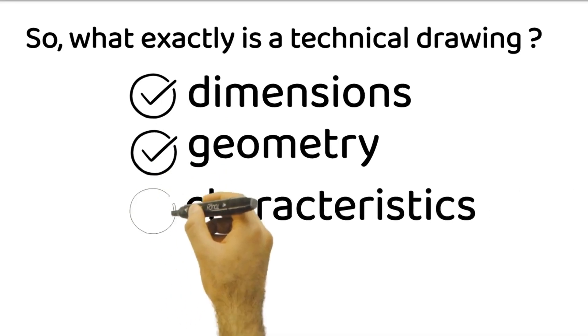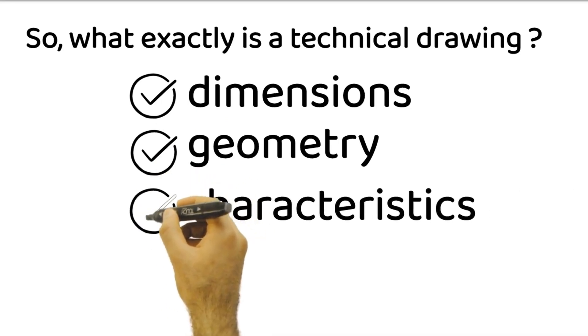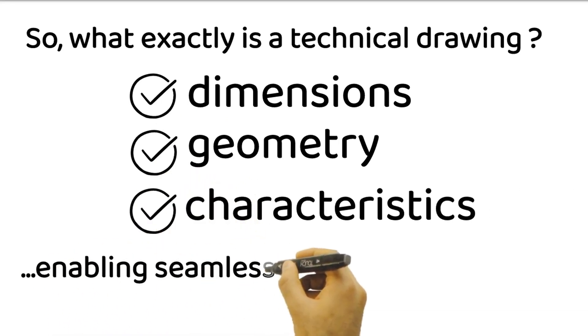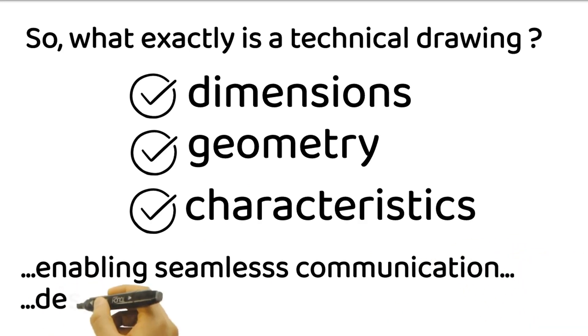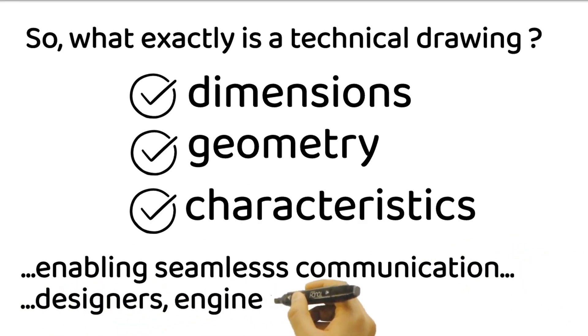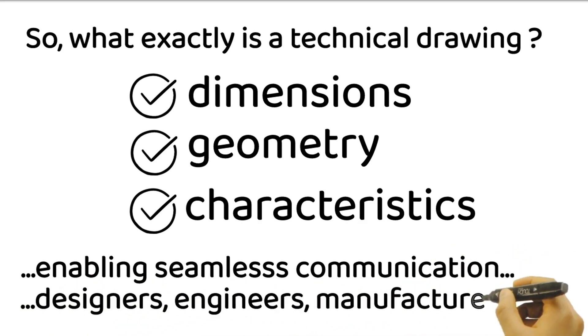It serves as a universal language, enabling seamless communication between designers, engineers, manufacturers, and other stakeholders involved in the production process.